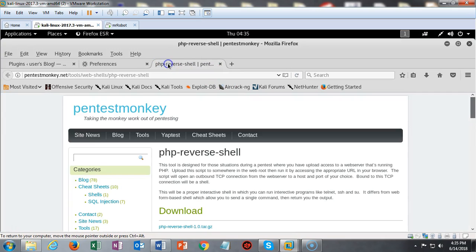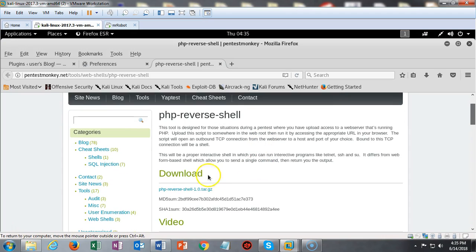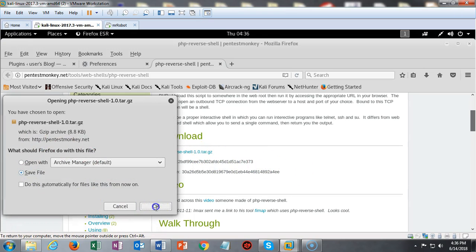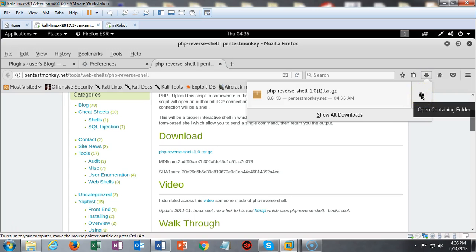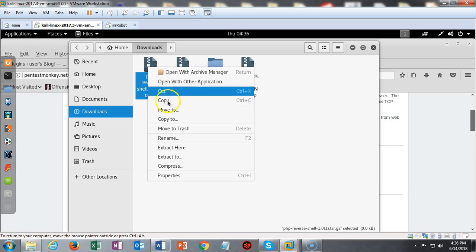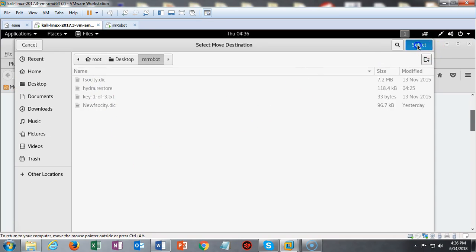This is pretty easy to do but you've got to follow the steps exactly as shown. First, go out to the internet and go to pentestmonkey, where we can get a PHP reverse shell. Download this package and save it to your Mr. Robot folder. We get that done and then we're going to do some extraction and a couple of other things to get this package ready to upload as a plugin to the WordPress site. We download, save the file to the default download folder, then open the folder, right click, and move it over to the desktop Mr. Robot directory.